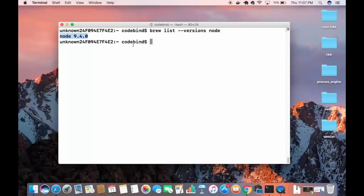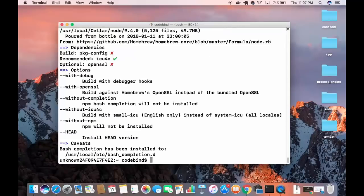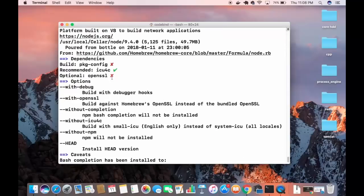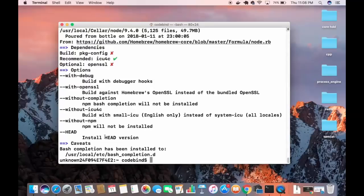There is also the command `brew info` followed by a package name, for example `brew info node`, which lists out the versions, caveats, and other information about the package. Pressing Enter shows details like stable version 9.4, bottled, head, and the location where bash completion has been installed.